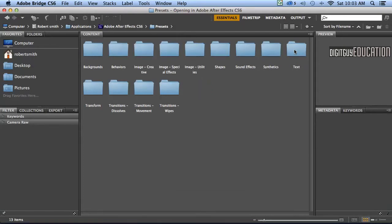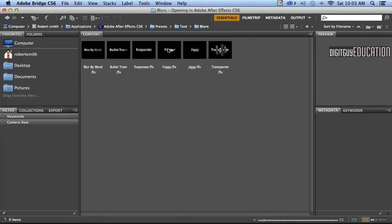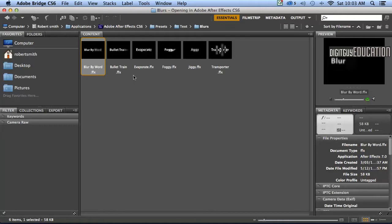So I'm going to double click on text like that. That's the one I'm looking for. And the one I'm looking for is in the blurs category here we have lots and lots of categories. As you can see when we open it up we see these little previews and if I click on this on the right hand side over here you'll notice that we get a preview of what it actually does.